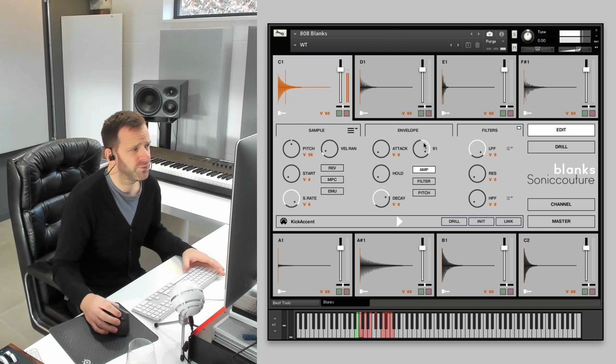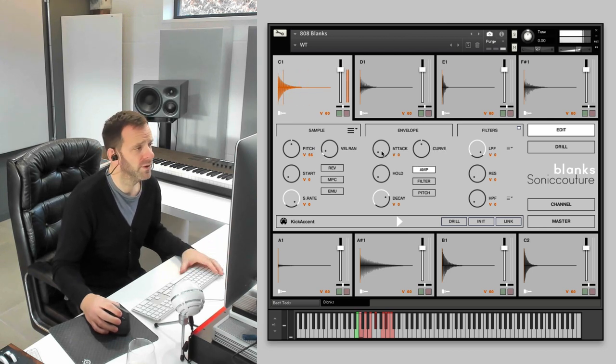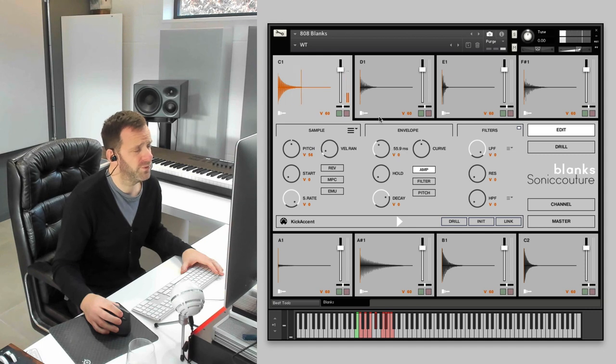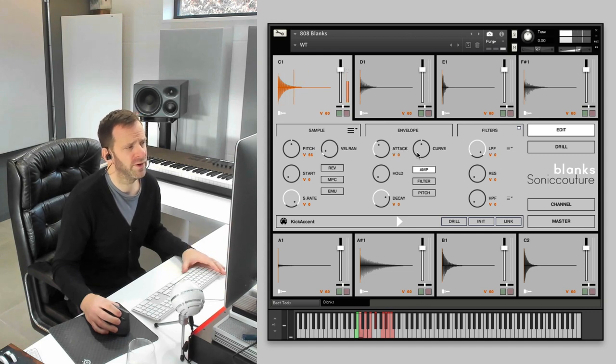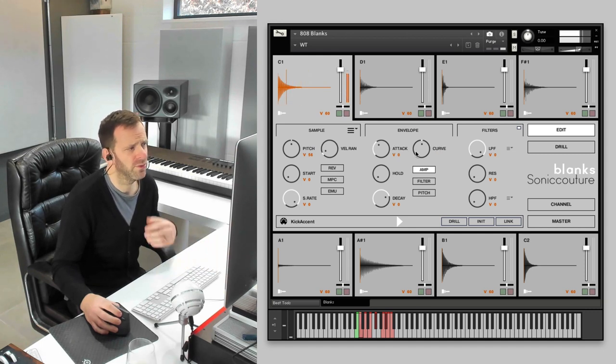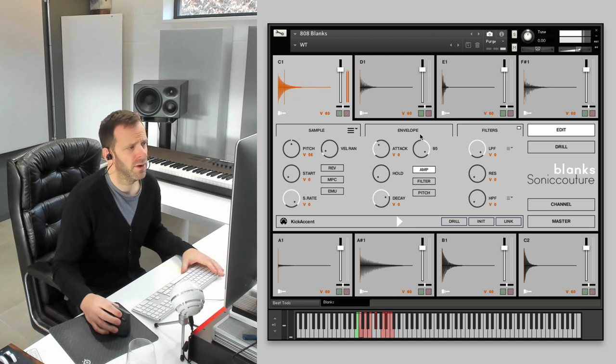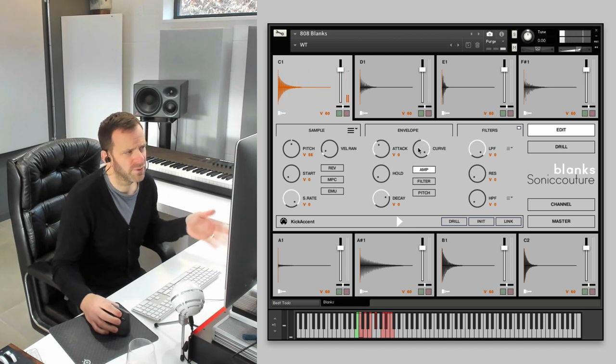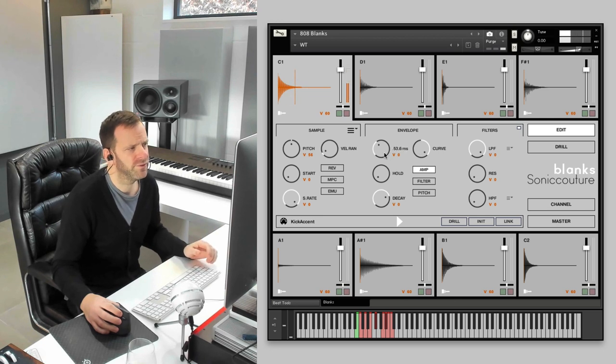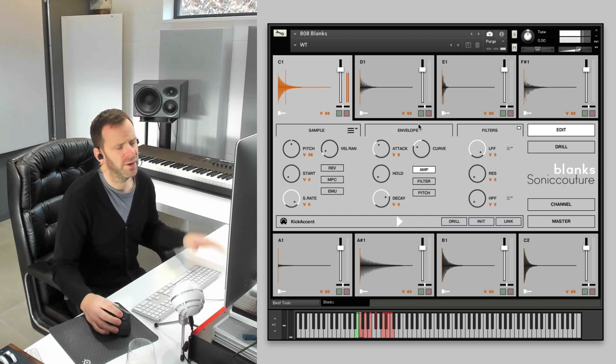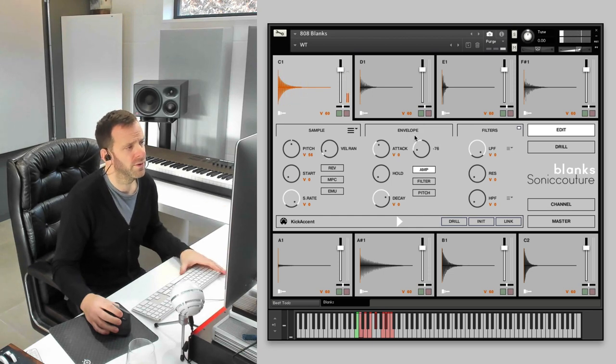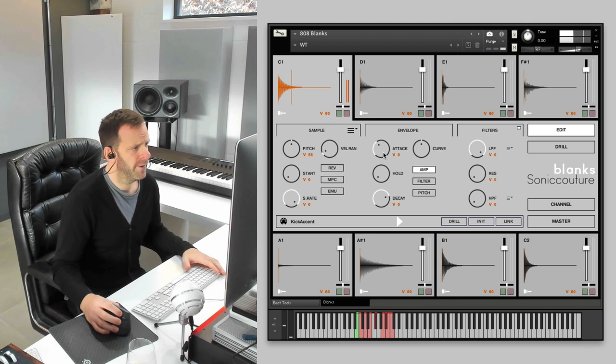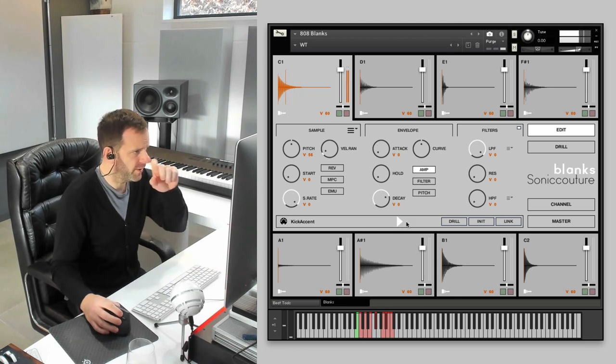Curve. Curve's really useful. It changes the attack curve. So if you've slowed down the attack there, if you move it to the right, you get a convex curve, which as you can hear, just kind of allows the original attack to fade in a bit. If you move it to the left, then you get a concave curve, and it gets even softer. Set that back there.